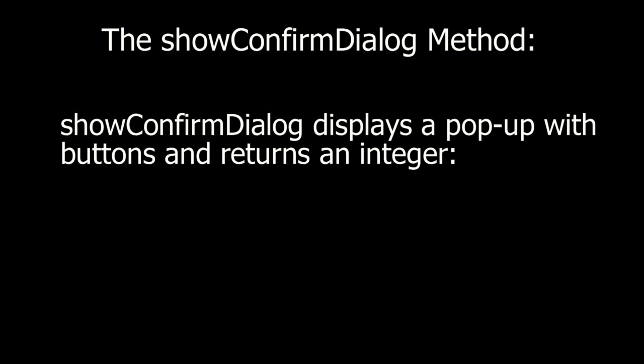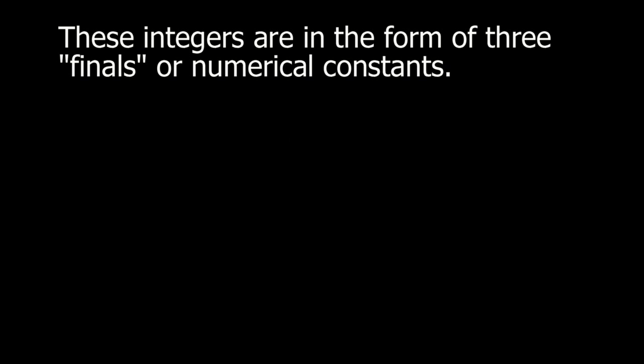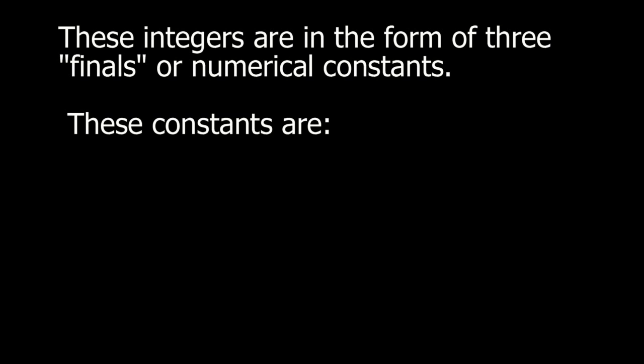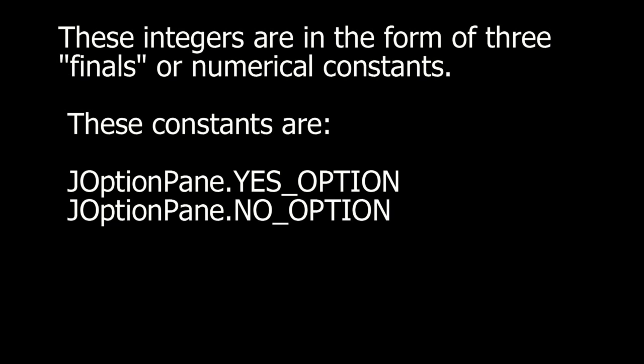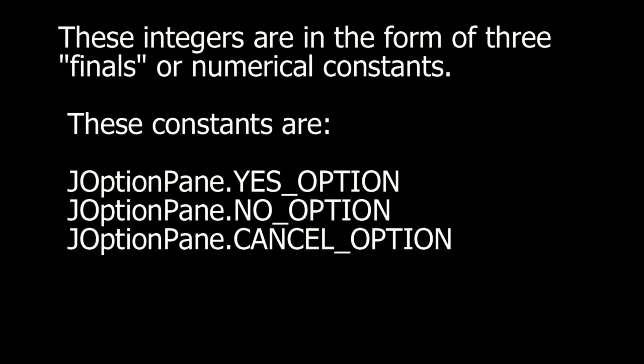The showConfirmDialog method. ShowConfirmDialog displays a pop-up with buttons and returns an integer. These integers are in the form of three finals, or numerical constants. These constants are JOptionPane.YES_OPTION, JOptionPane.NO_OPTION, and JOptionPane.CANCEL_OPTION.